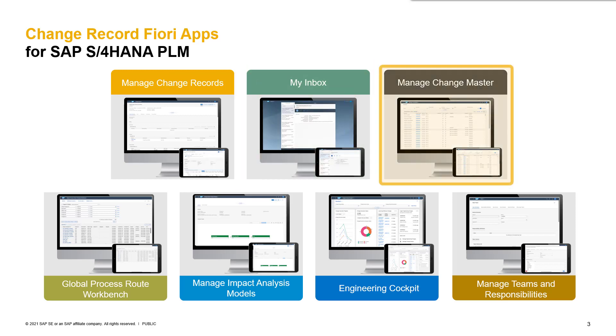The next app is to manage change masters. This is our entry point to create, edit, and display change masters in the system. You probably know the transaction codes CC01, CC02, and CC03. This application puts all these transaction codes together.